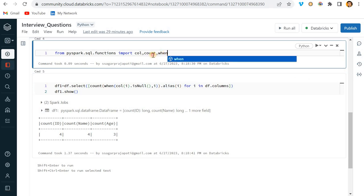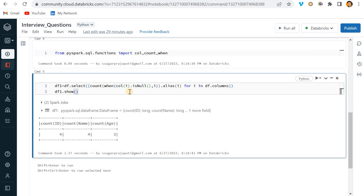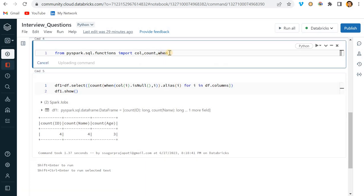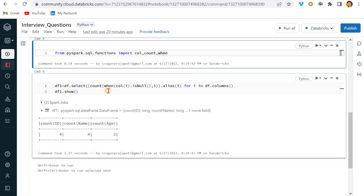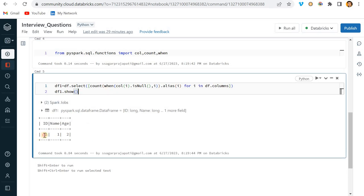And here I will also add a when. So it is just a case-when condition I am putting over here. So let me run this first, and now let me run this. Now you can see we will have only the count of null values.